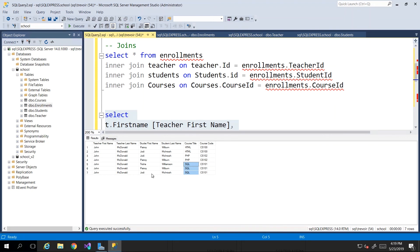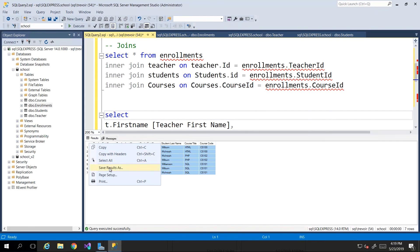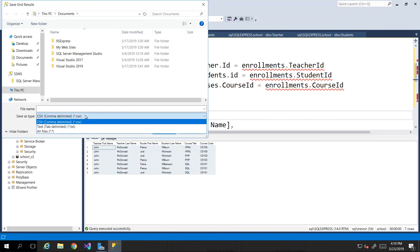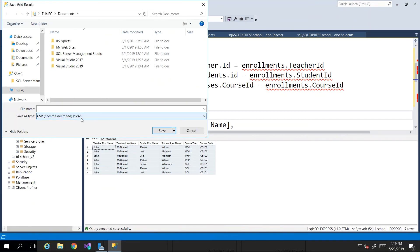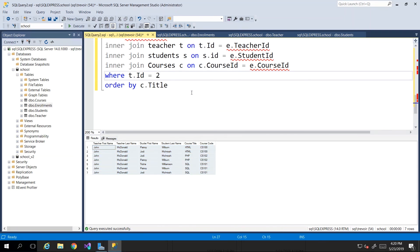Based on how you write your query you can get different results from the data. We want it to be nice, clean, and ready for export. To export, just right-click and choose 'Save Result As', then choose your data type — CSV works well because it can be opened in Excel. Save it as 'Student Enrollment Report' and send it off to your supervisors. This script file will be included in the resources for this video — stick around, see you next time.